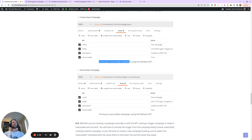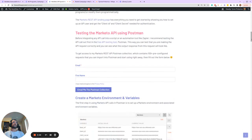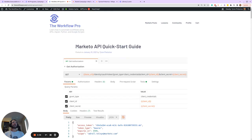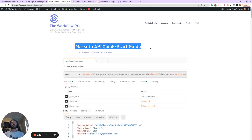The two requests are: creating a smart campaign using the API, and cloning a smart campaign using the API. Both are in the Marketo REST API Postman collection I've created, which contains 100+ pre-configured requests. If you want these requests emailed to you so you can import them into Postman and start using them immediately, fill out the form on the Marketo API Quick Start Guide — I'll email you a JSON file. I'll put a link in the YouTube description, or just Google 'Marketo API'.